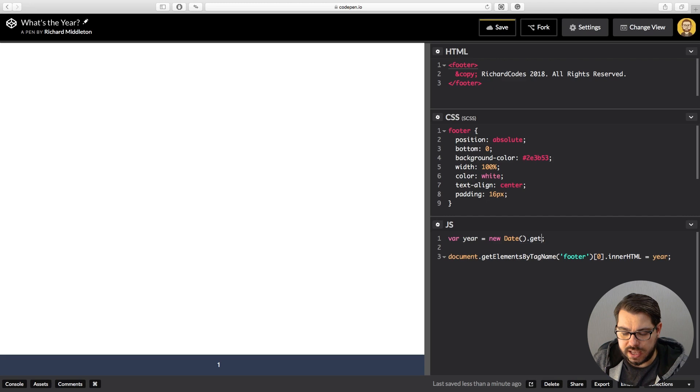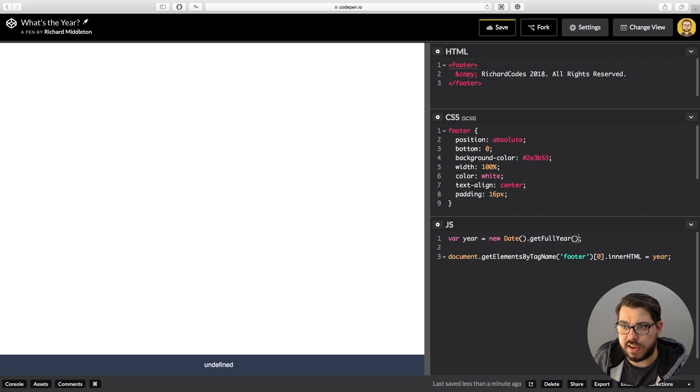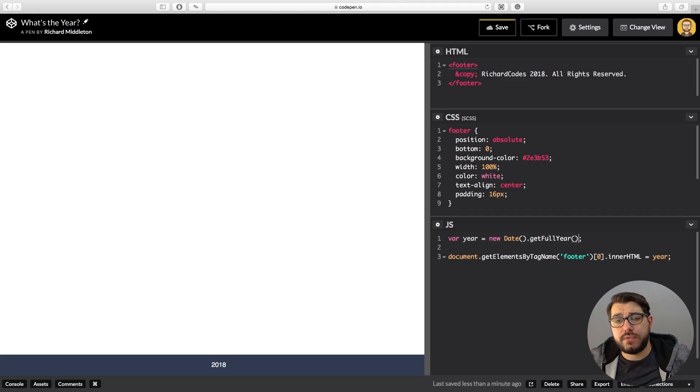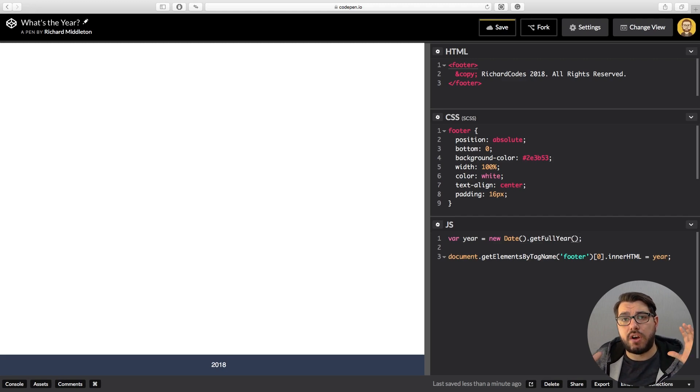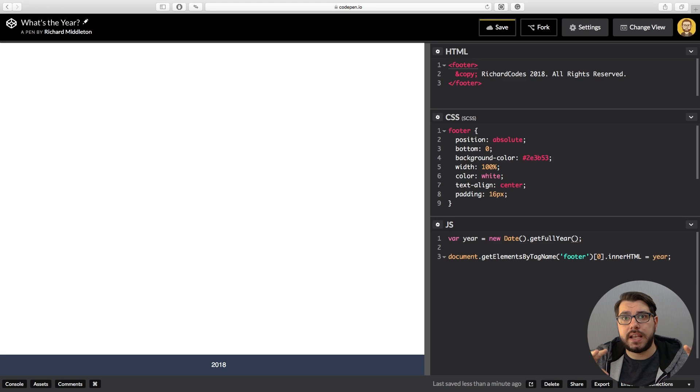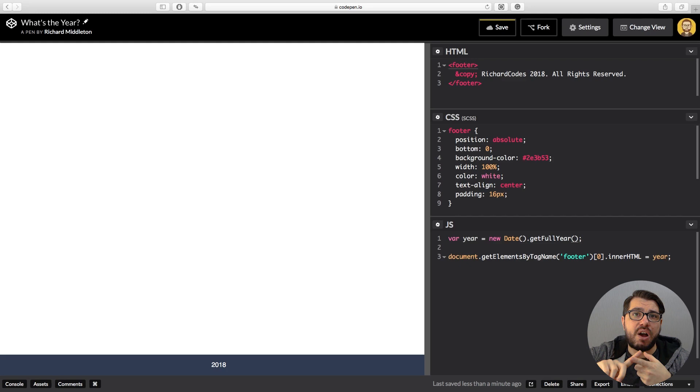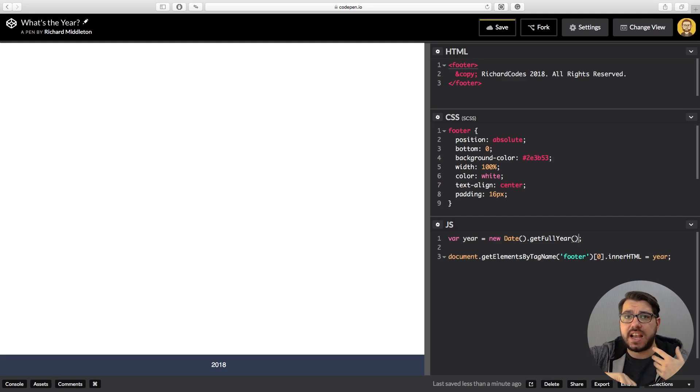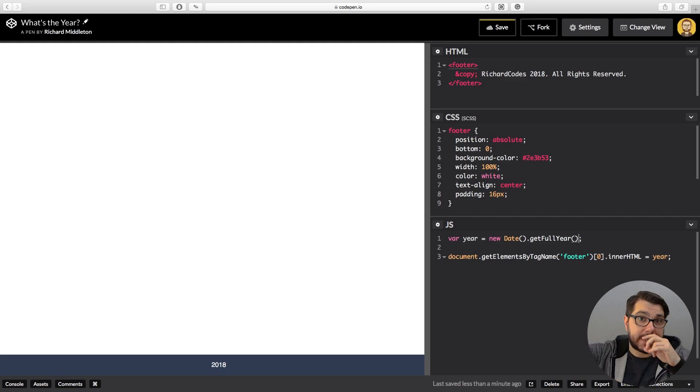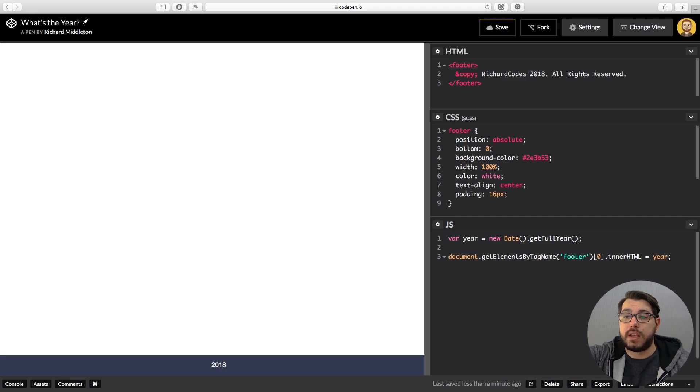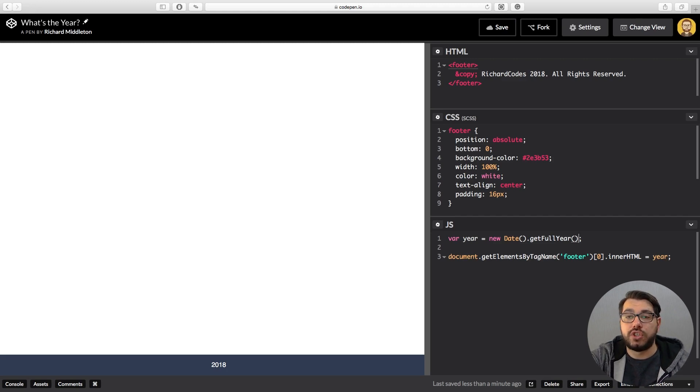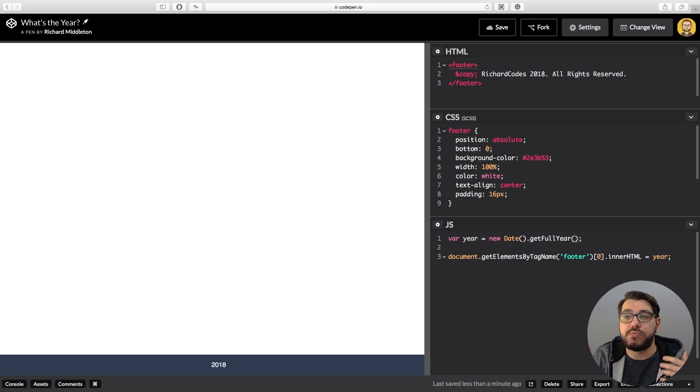So standard zero. And the one we want is .getFullYear, parentheses, 2018. Now there's a list of these on the Mozilla MDN. I'll link that below so you can check out what ones you can get. Hours, minutes, seconds, time zones, all by just adding an extra method onto the end of your new date. So adding an extra method will get you extra things.